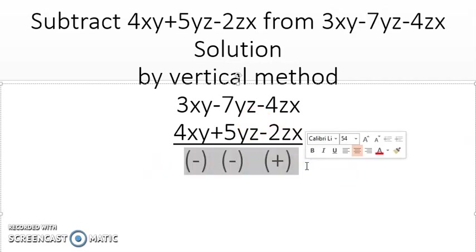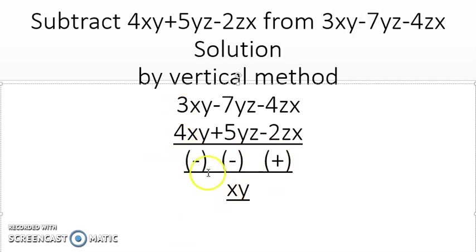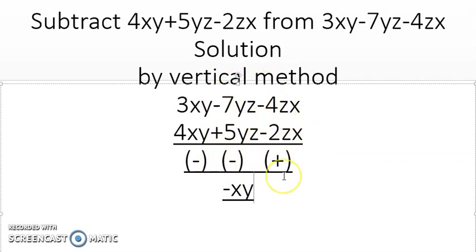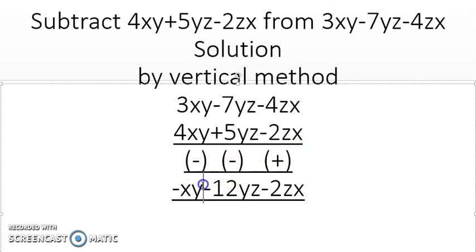Now 3xy has a plus sign and 4xy has a minus sign — different signs — so they must be subtracted, giving us xy. For the sign: 4xy is greater than 3xy, so the result is minus xy. Then minus 7yz minus 5yz — same sign — so they are added: minus 12yz. Finally, minus 4zx plus 2zx — different signs — subtract to get minus 2zx, since 4 is greater and carries the minus sign.